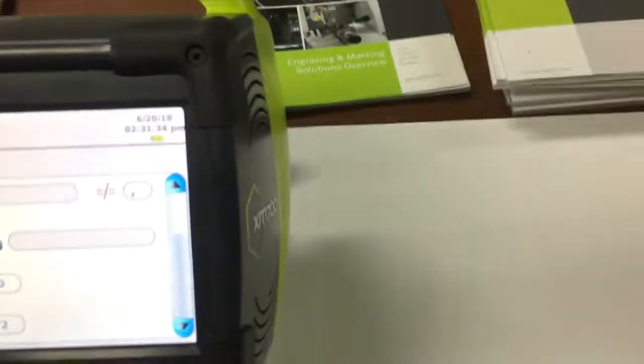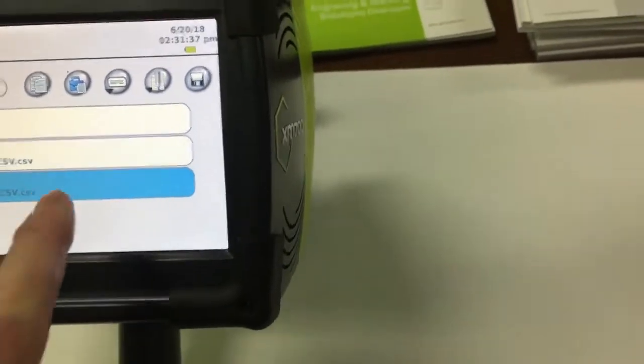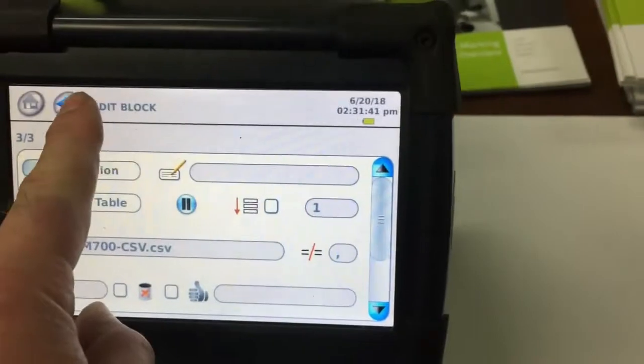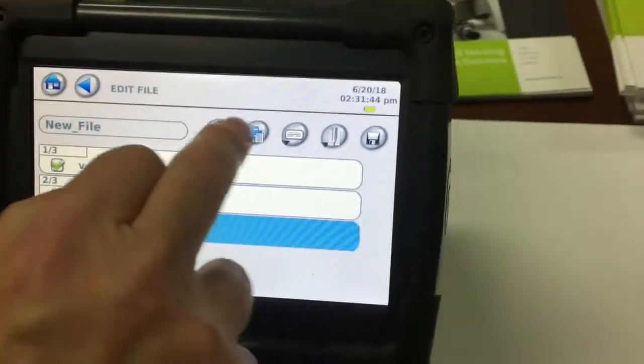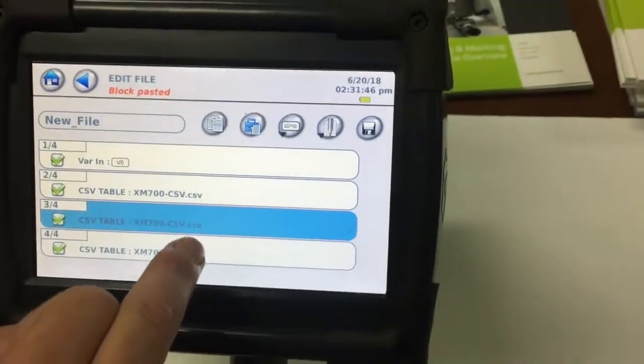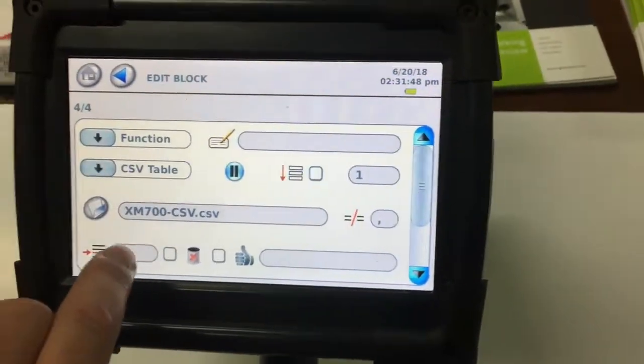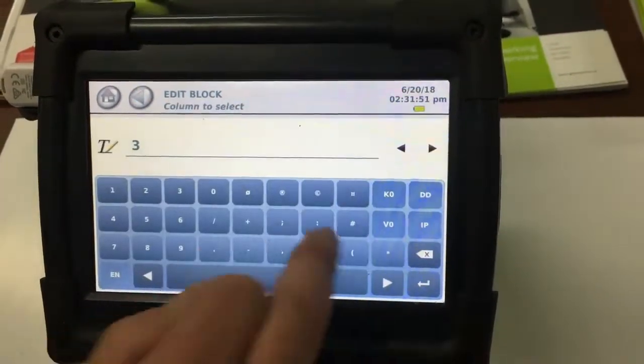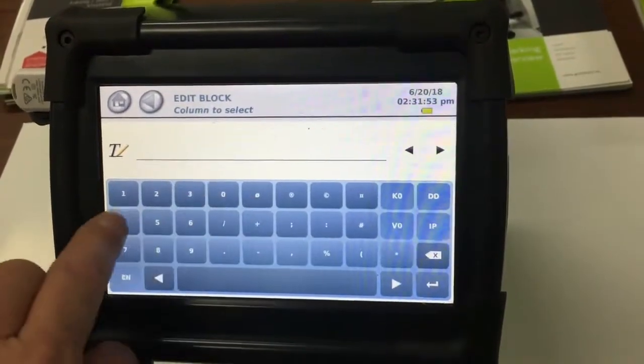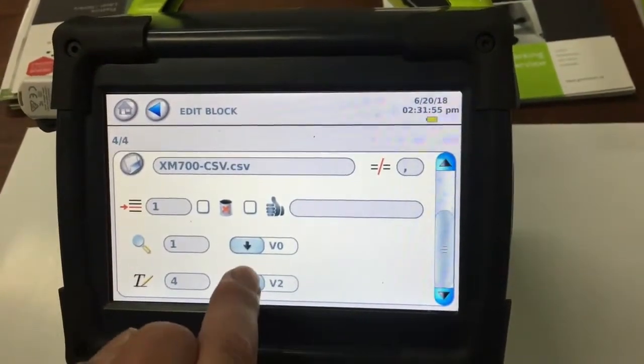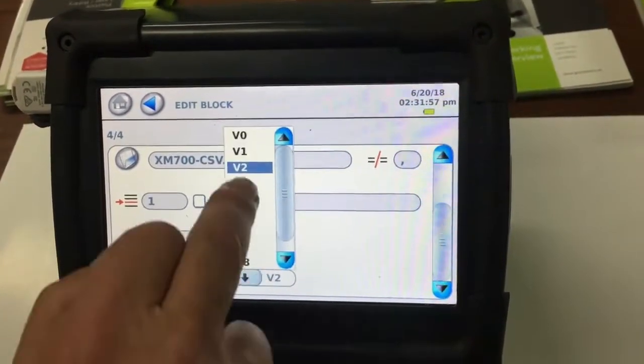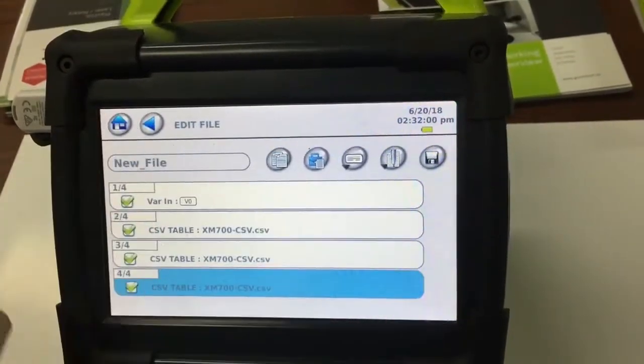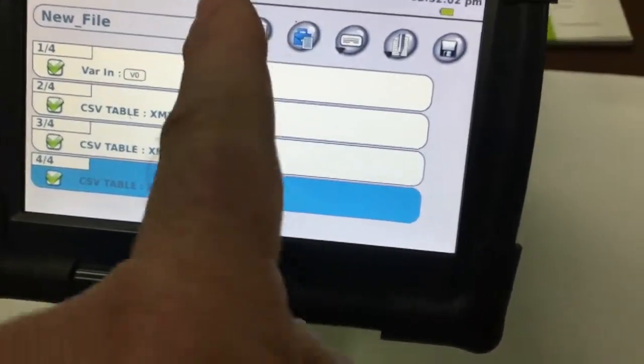So we need to just make sure we've got the delimiter in there. So that's been copied over from the previous block. So we can just copy this block and paste it. And then we can edit the next block to scroll down, looking now into column four and making that one variable three. And that one's done. So now we've made all our variables.